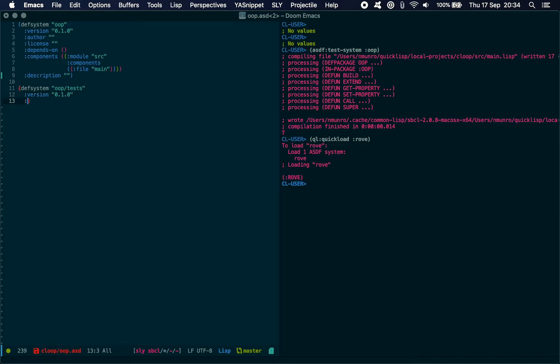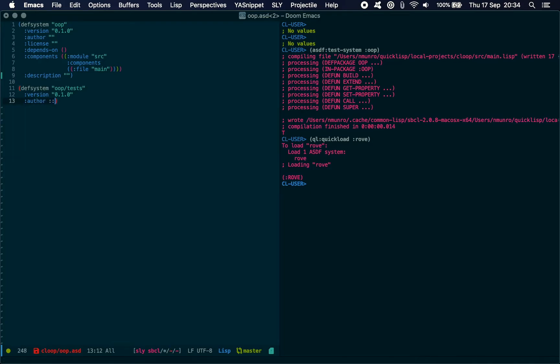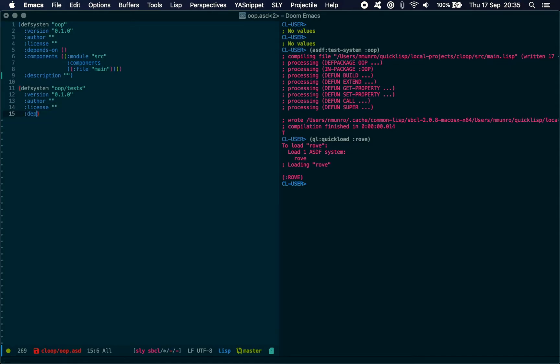We can have an author, which I'm not going to bother filling in. We've got a license, which again I'm just going to leave it for this small example.